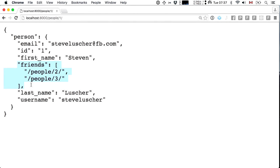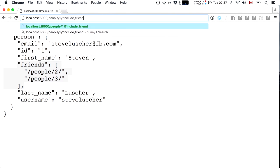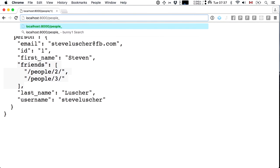Let's say I was charged with building a user interface where I had to render a list of this person's friends with the first name and email of each one. I don't have enough data here — all I have is a URL where I can fetch more information about friends two and three. The temptation might be to add something like include friend details with email and first name, or break off a new endpoint like people-with-friend-details slash one.